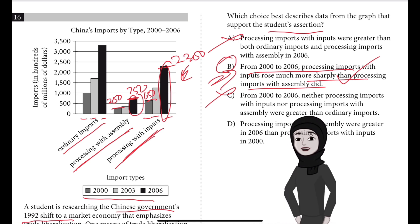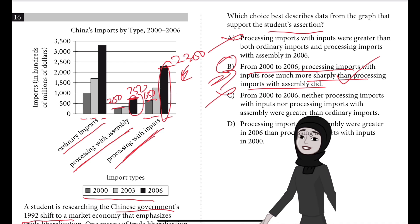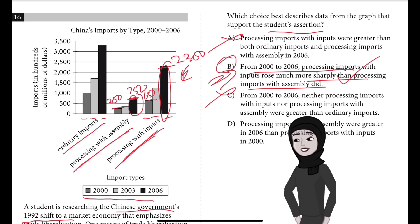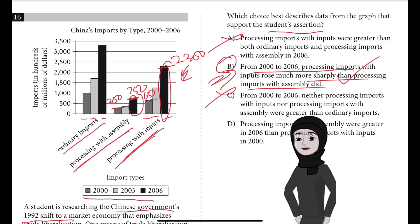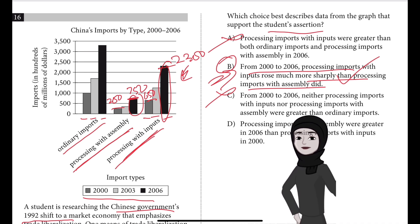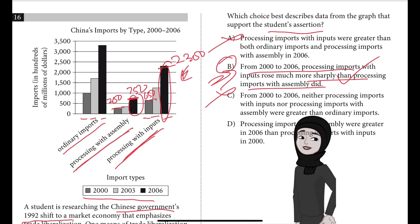Choice C is incorrect because the observation that ordinary imports were greater than both types of processing imports in 2000, 2003, and 2006 doesn't address a change within any type of imports from 2000 to 2006. An indication of a change in that period — one that might be related to the availability of assets — is needed to support the assertion that the situation of having limited capital resolved during the 2000s.